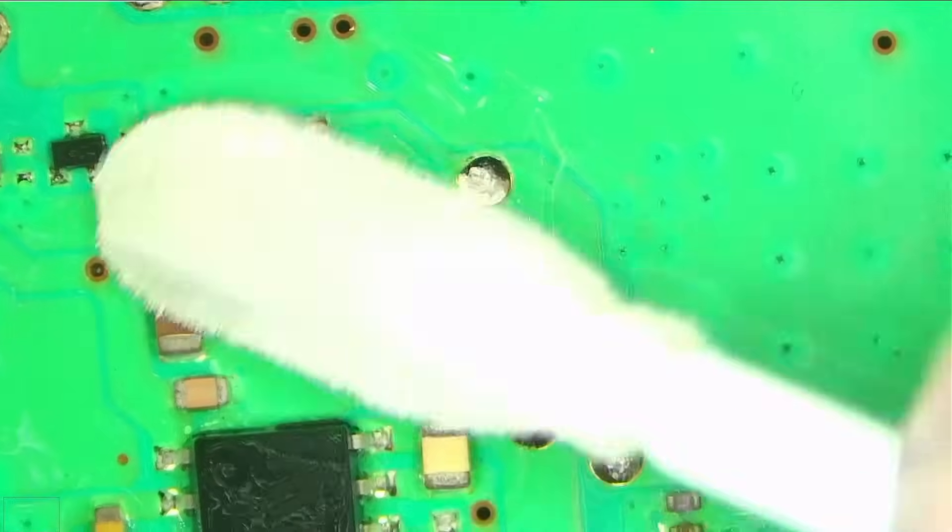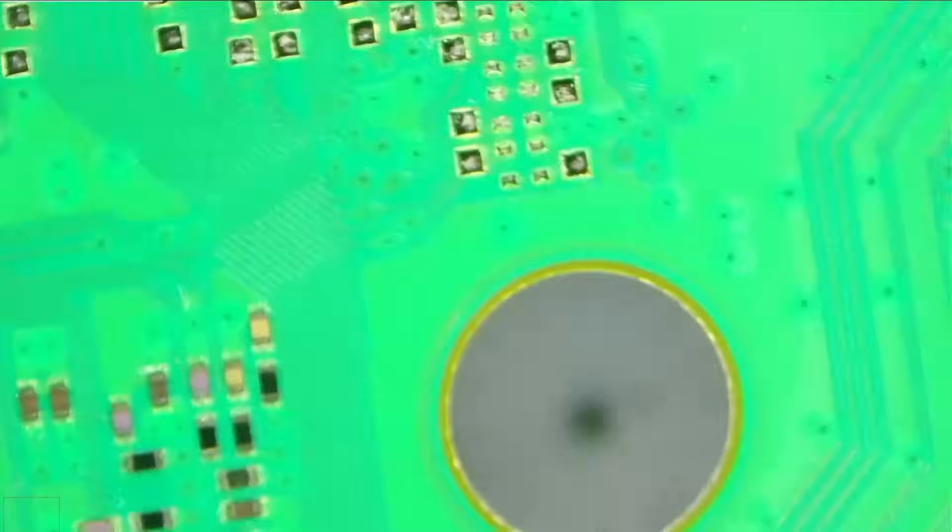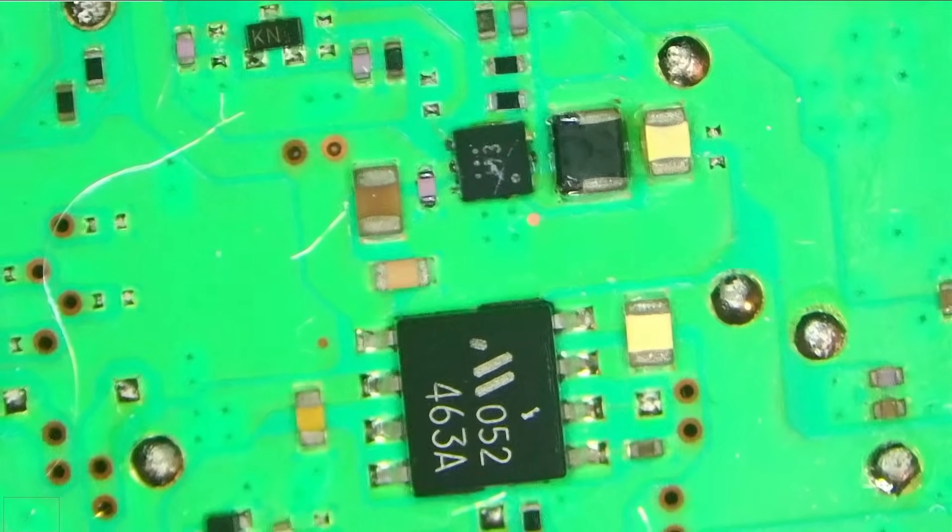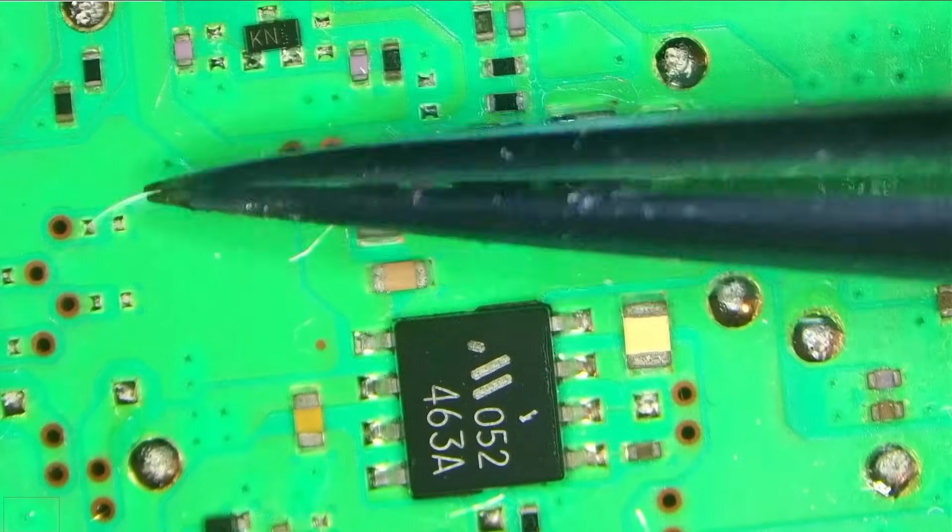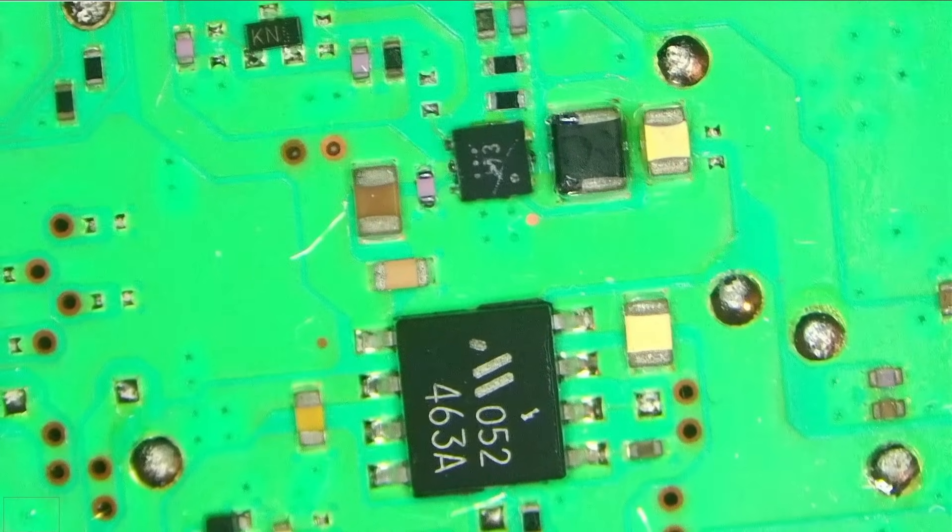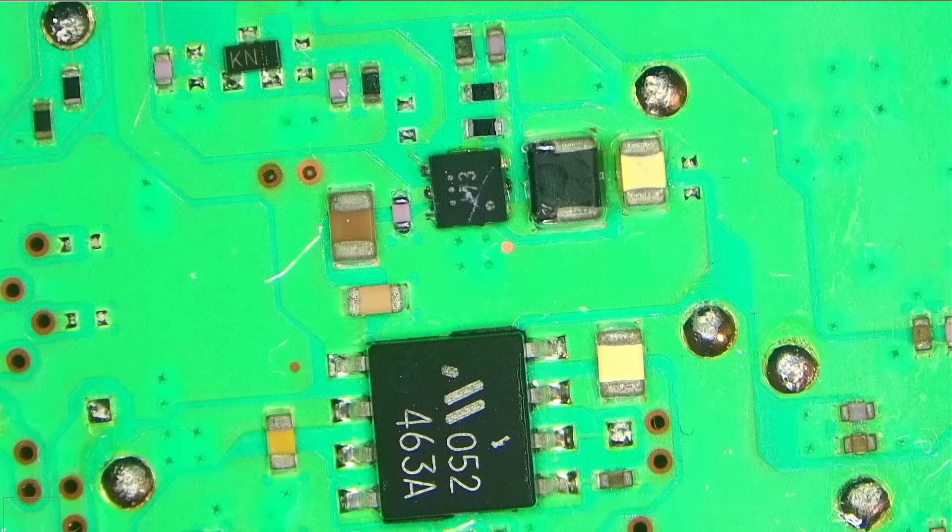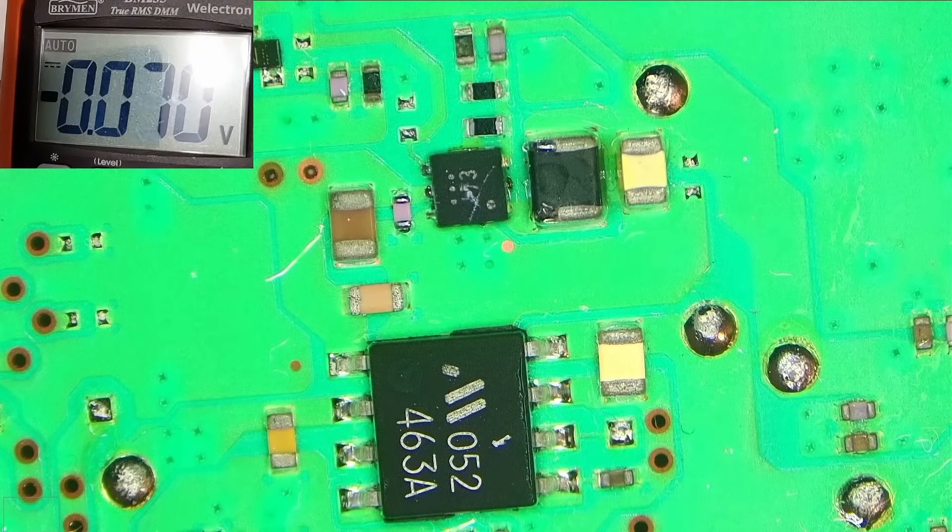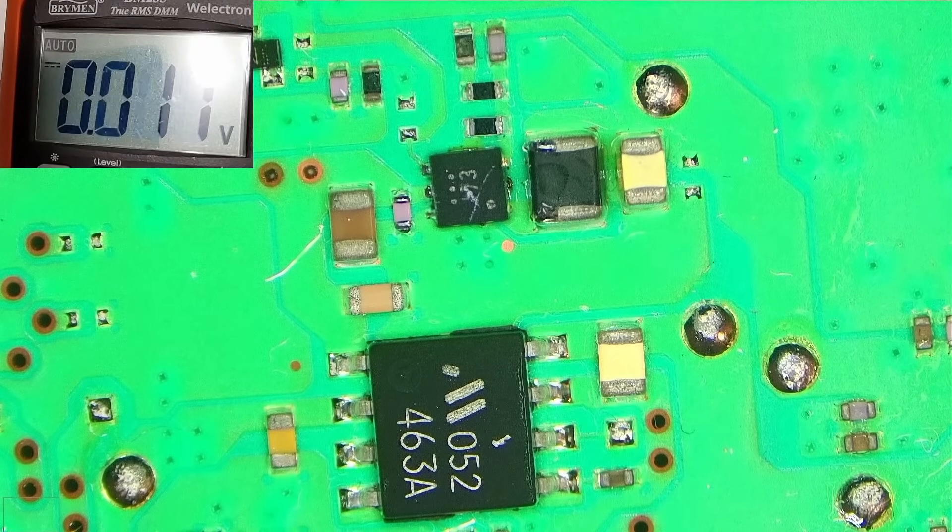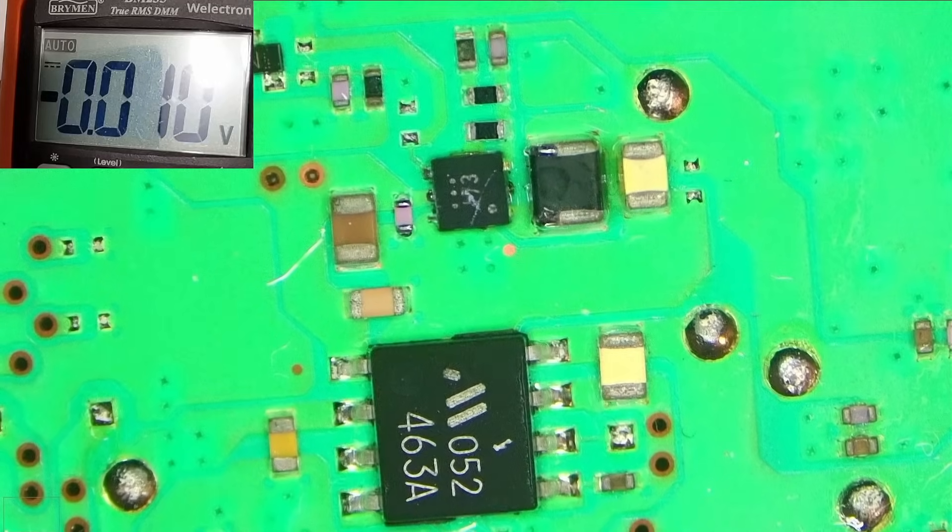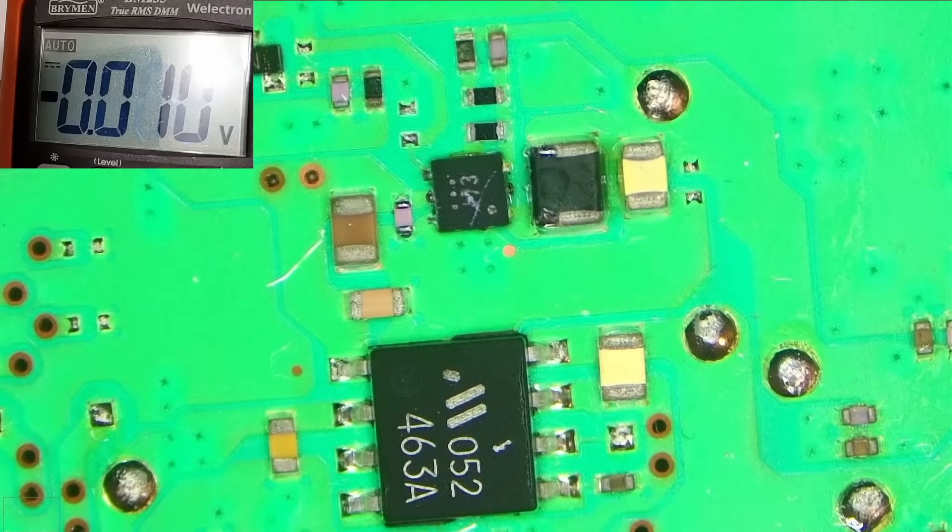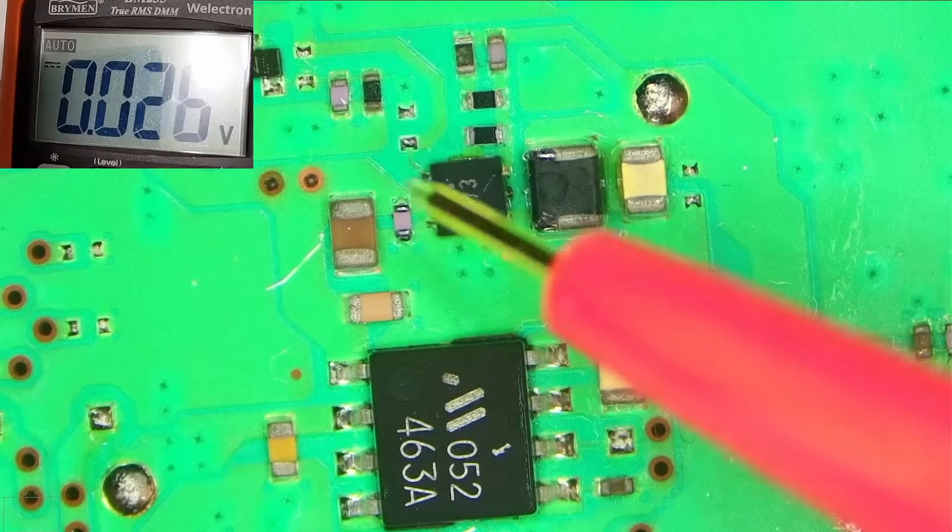The board is still very hot, by the way.